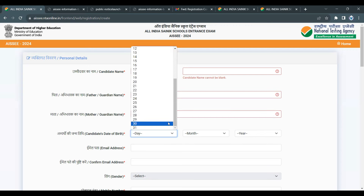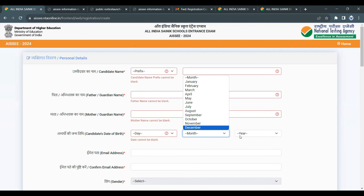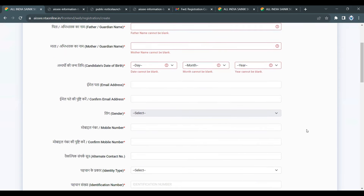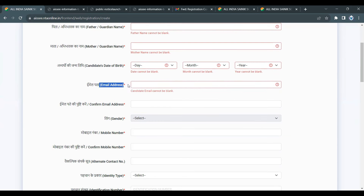Next, enter the candidate's date of birth — you can select from the calendar. Then enter the email address. Use a valid email address that you have access to.